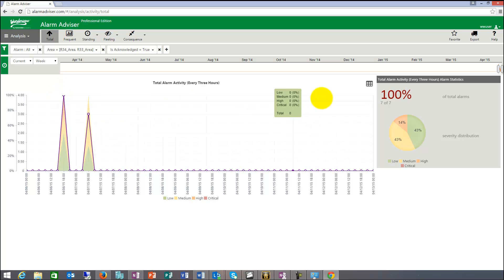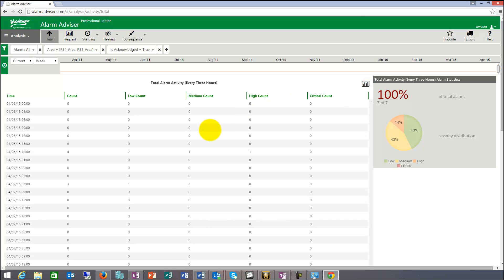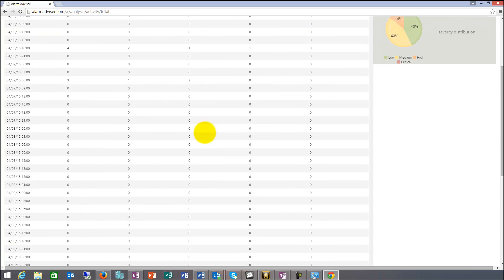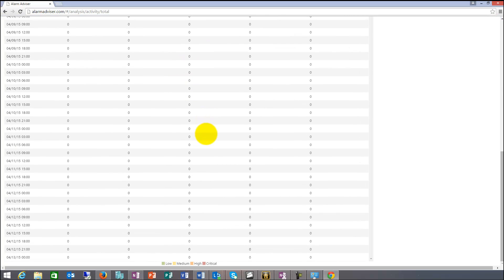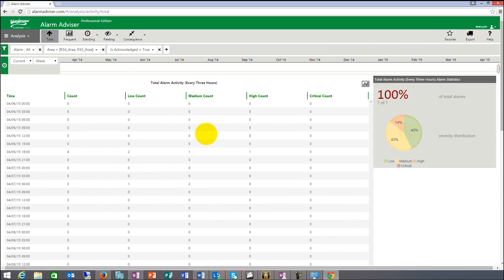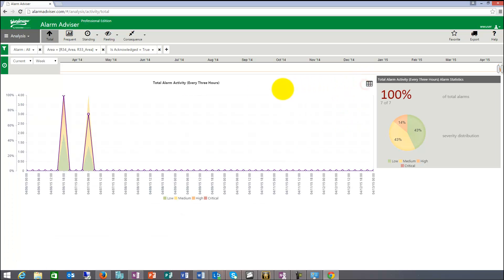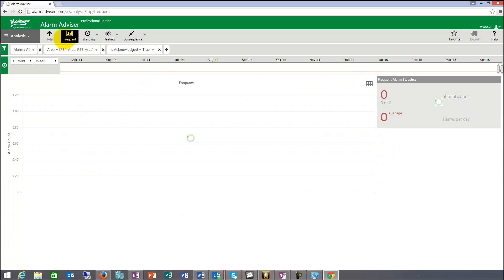Those were seven alarms. And if I go to list view now, I'm starting to drill down in what they were. So it brings me to the next alarm, goes to frequent.